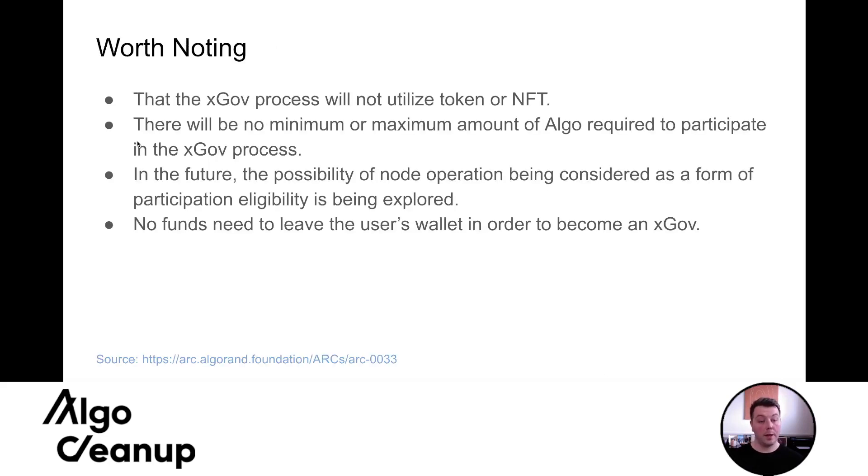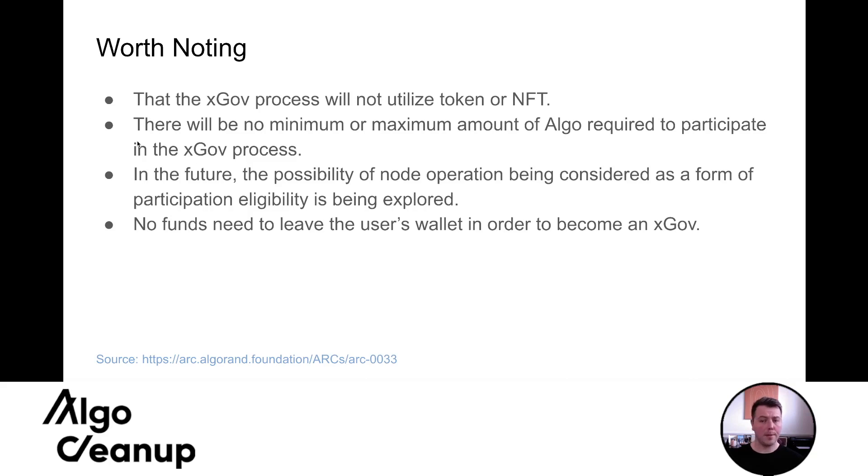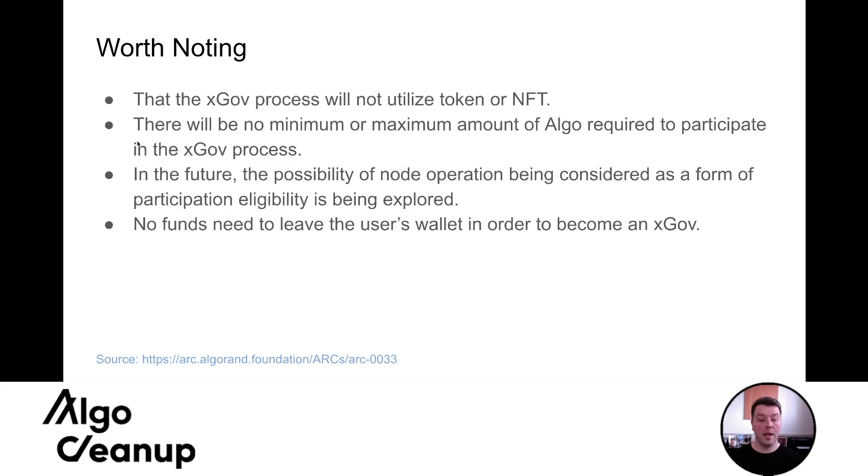And then it's also worth noting that the xGov process will not utilize tokens or NFTs. There will be no minimum or maximum amount of algo required to participate in the xGov process in the future. The possibility of node operation being considered as a form of participation and eligibility is being explored and no funds need to leave the user's wallet in order to become an xGov.